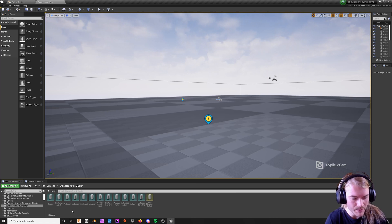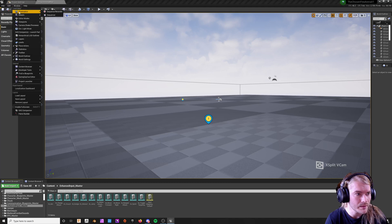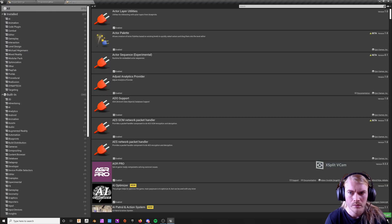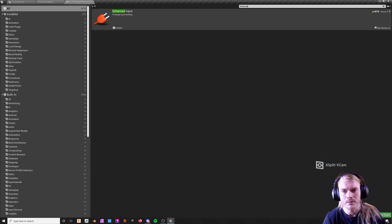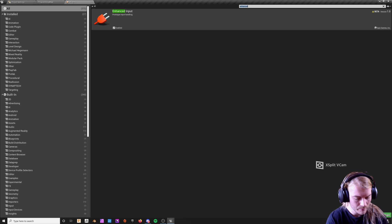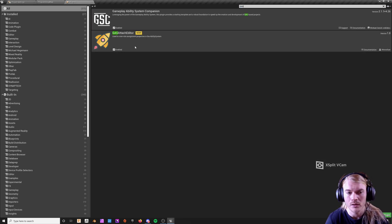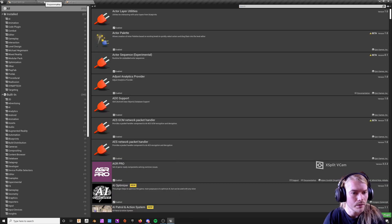Basically, I'm going to start with the basics. You're going to want to go through your plugins and enable Enhanced Input. I also really recommend downloading the Gas Attach Editor if you're using GAS at all, because this thing is an amazing plugin and it's free — so there's no reason not to use it. It's great for debugging.